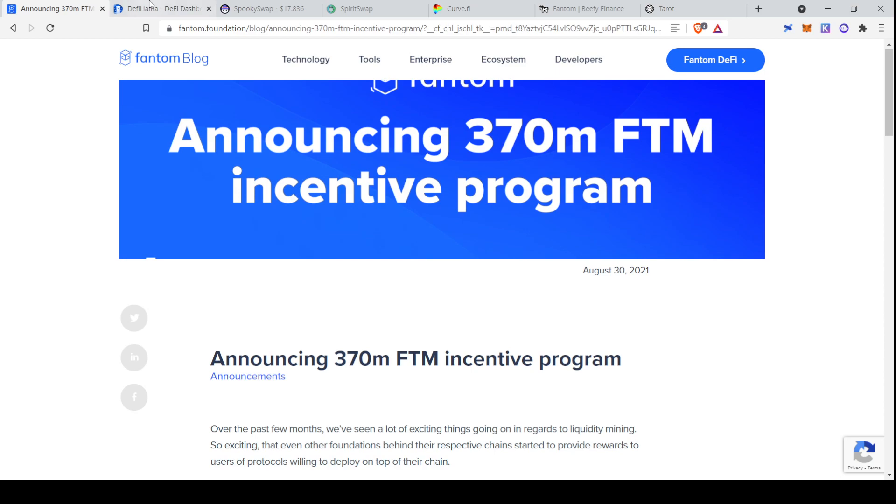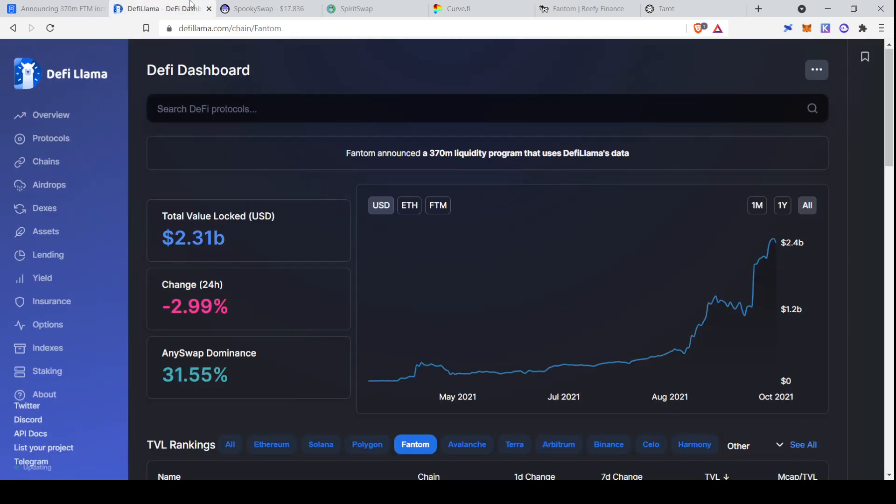We're building wealth across multiple layer ones, so we'll set ourselves up to succeed either way. With that, let's jump into the video. So the first thing that you'll need in order to start yield farming on Phantom is you'll need to connect your MetaMask to the Phantom network and deposit some of the native Phantom FTM tokens in there. I have a separate video linked down below on how to do this if you haven't done it yet.